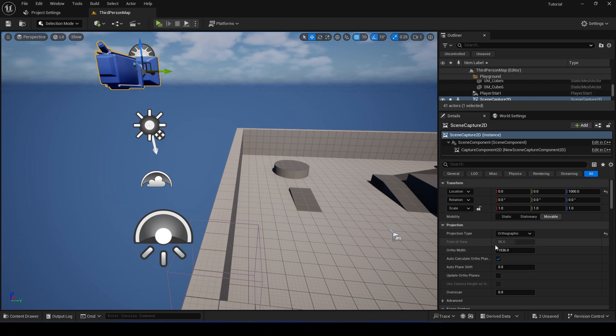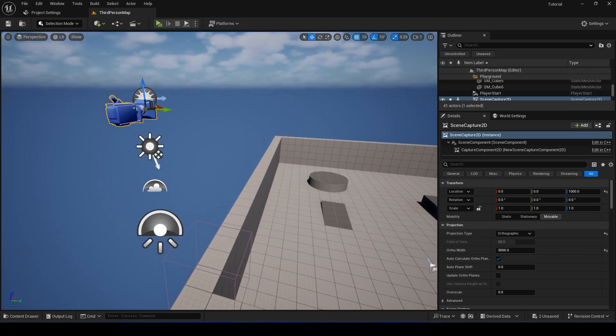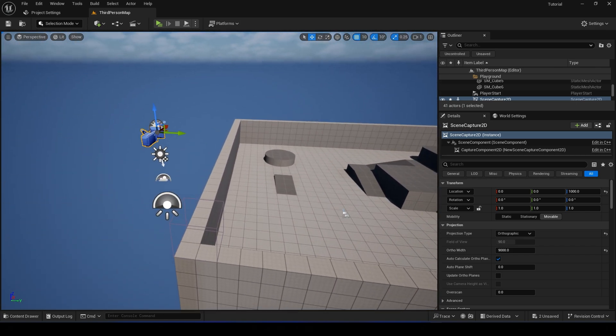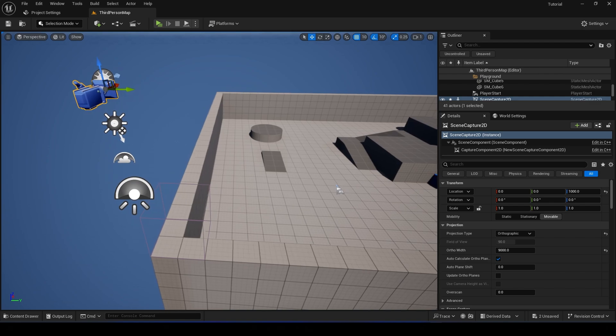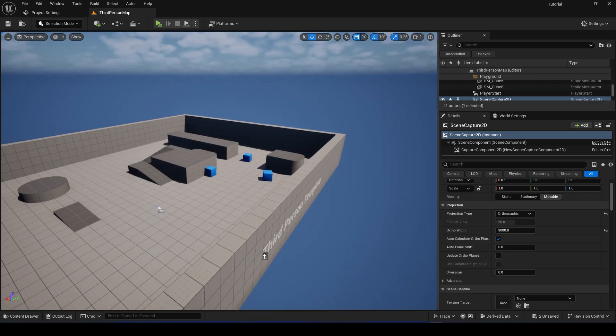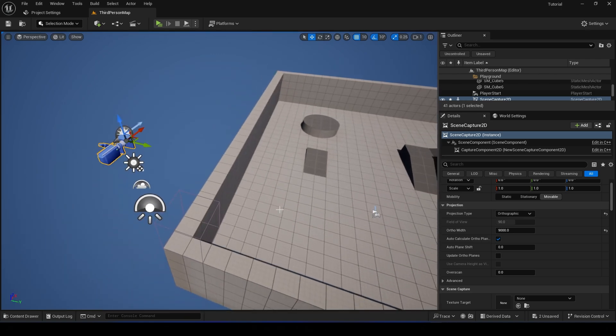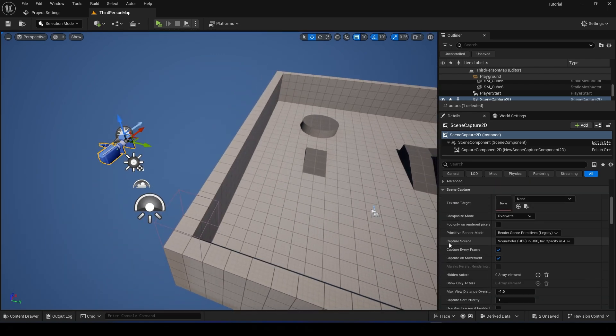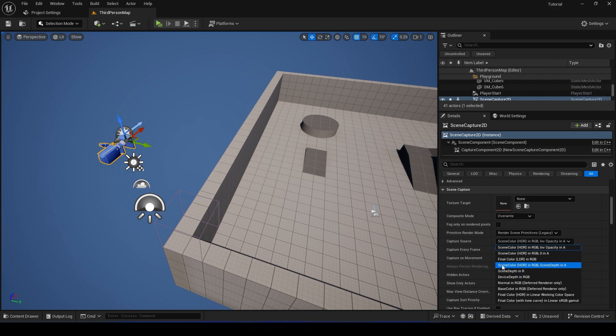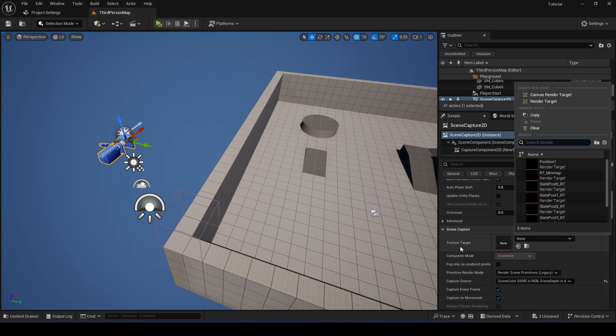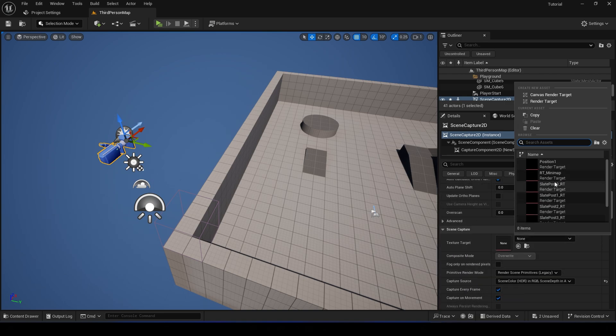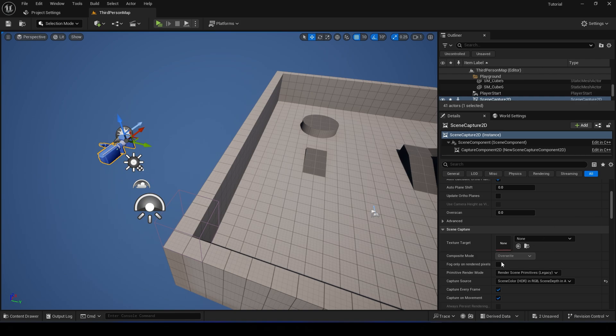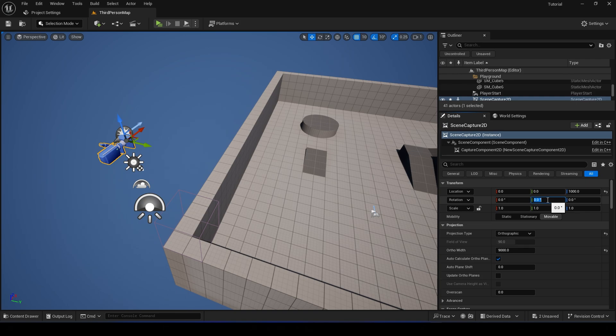Set your width to something high. You just gotta find the number that works for you, so it actually depends on your map, on the size of your map. Okay, and for Capture Source, select this option and assign the render target minimap to Texture Target.